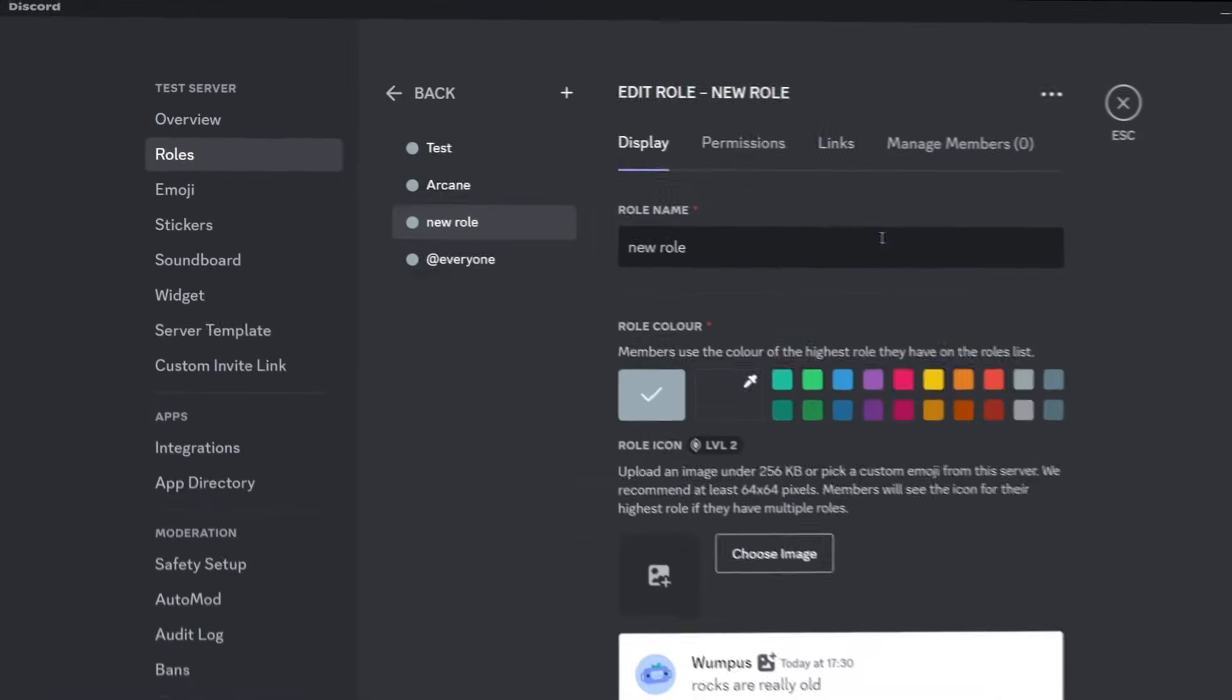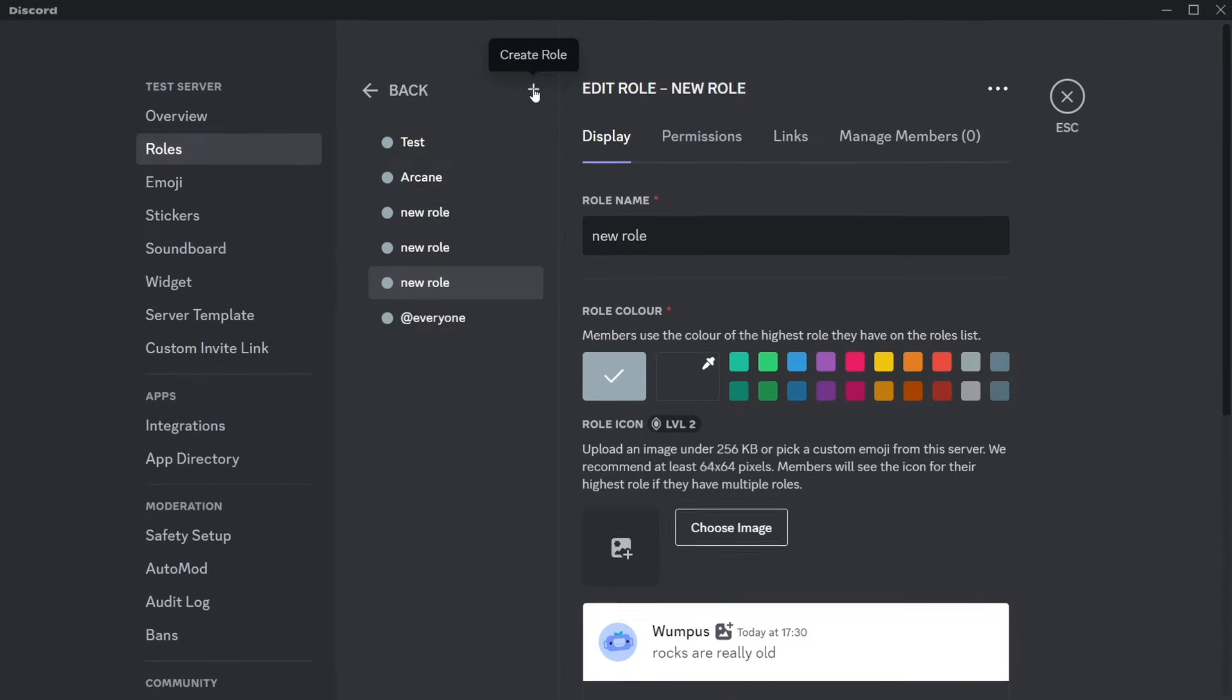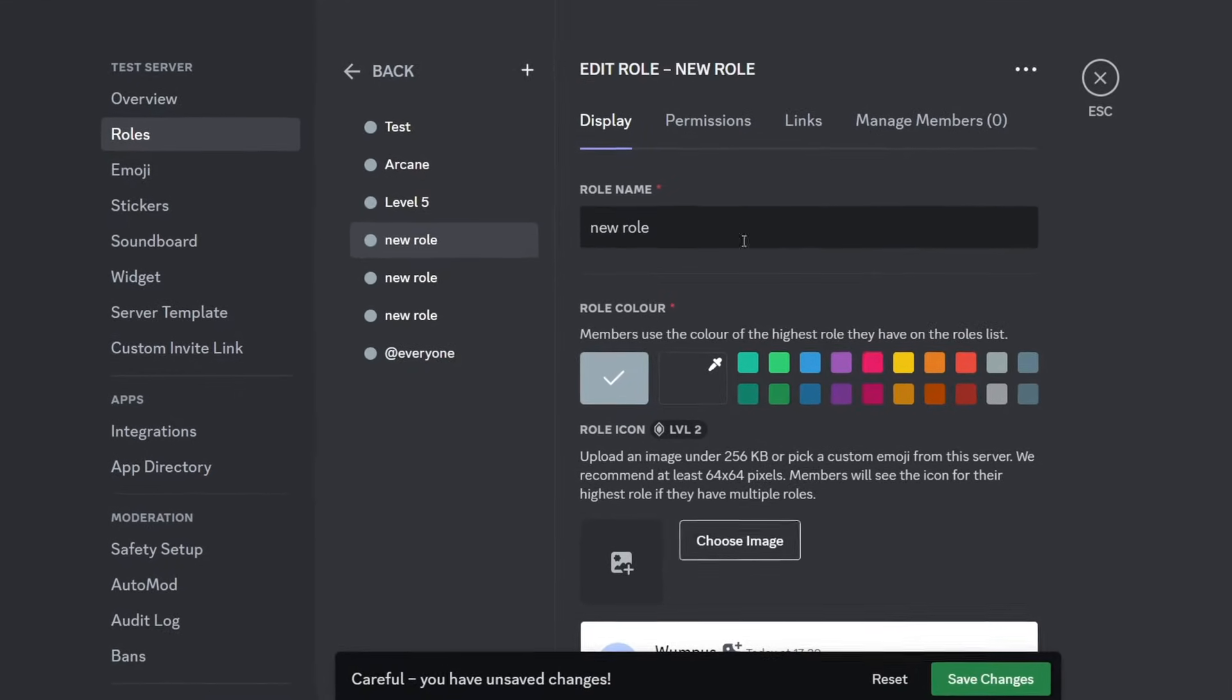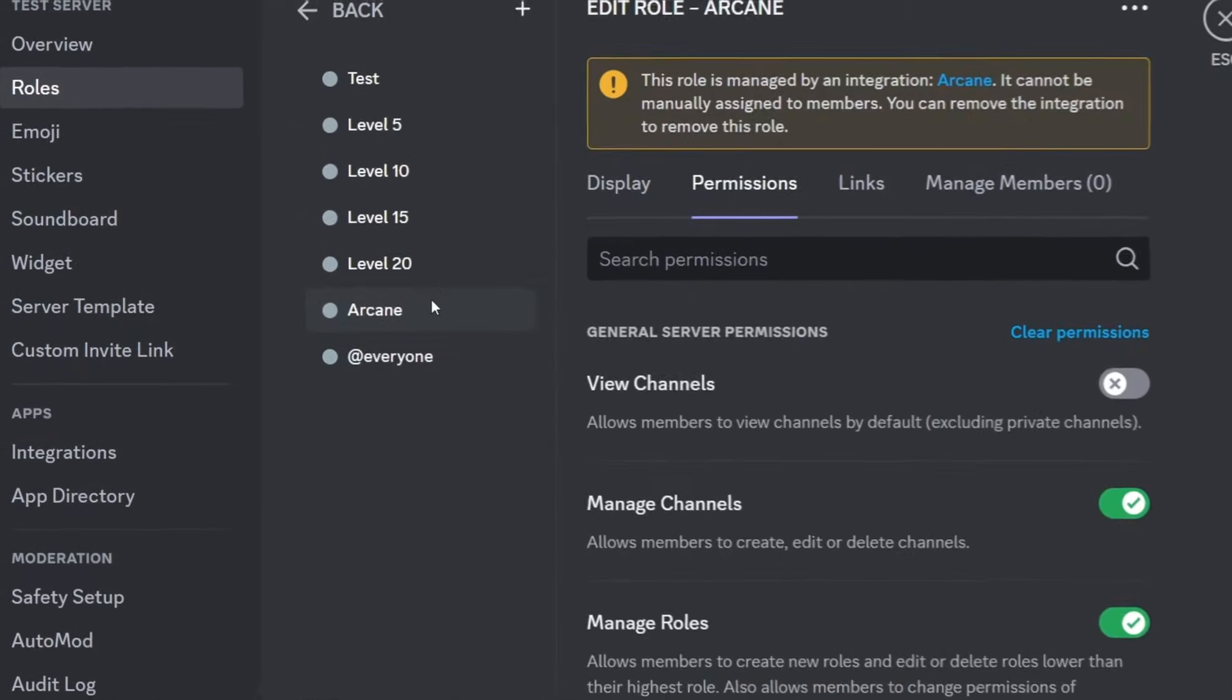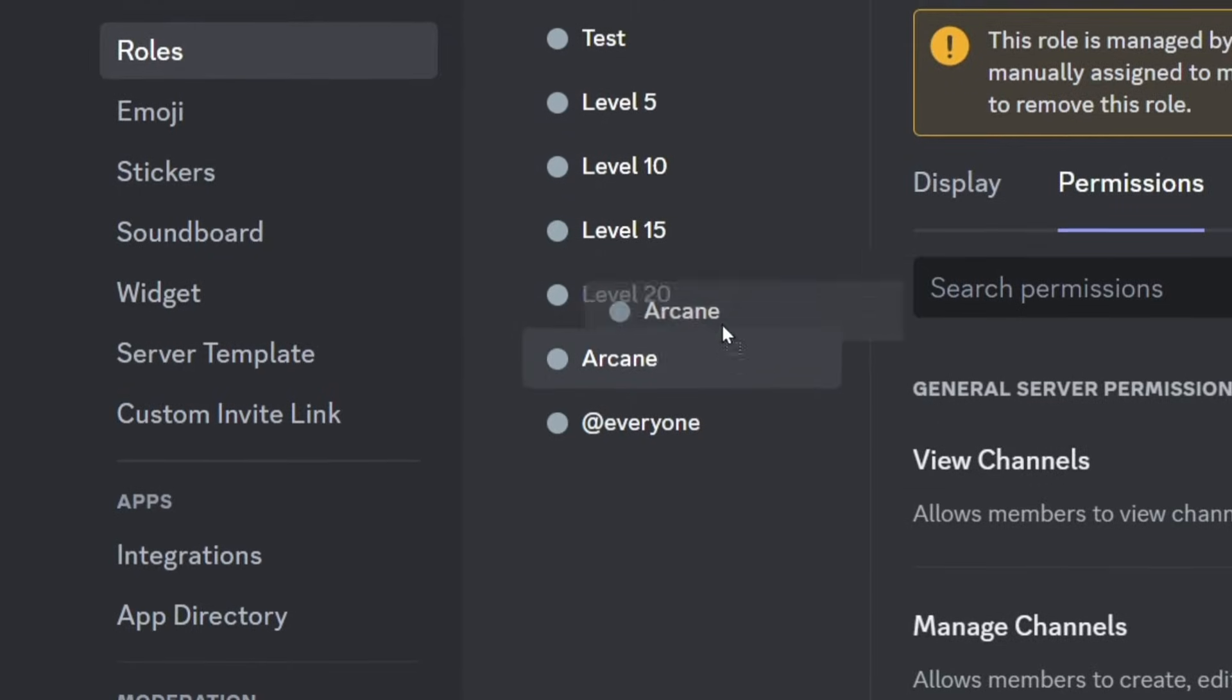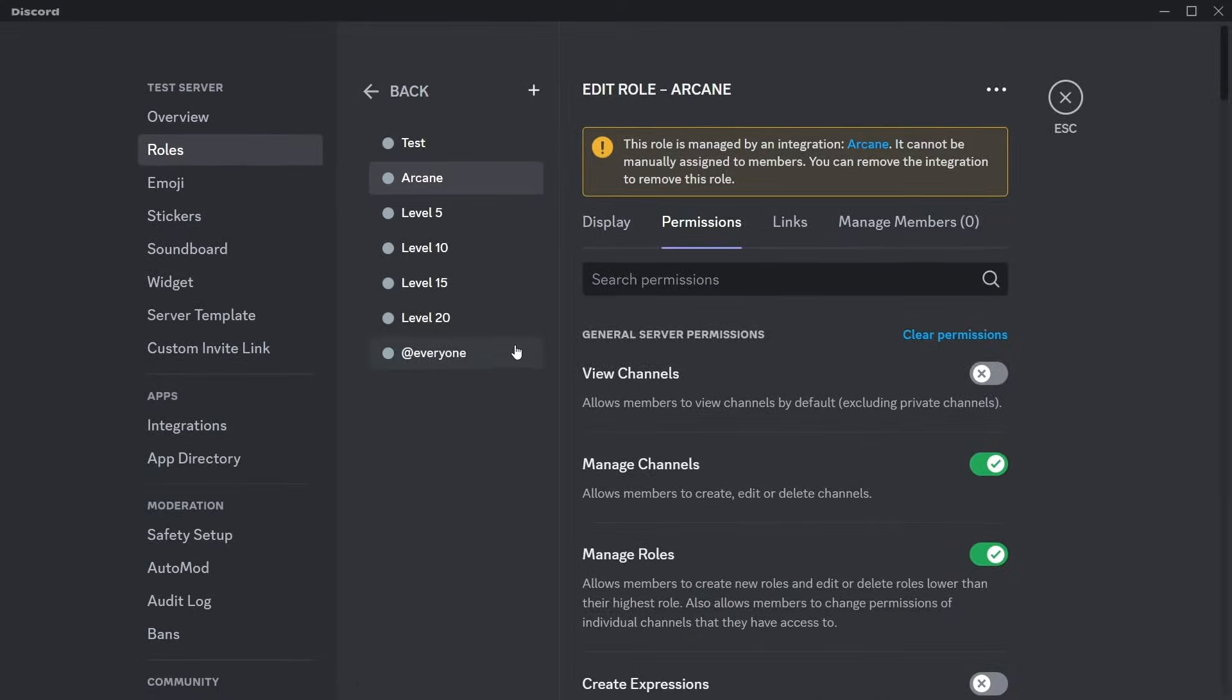Here I want you to create all your different level roles. I'm going to be doing four different ones for this video, so you can name them whatever you want, just make sure that Arcane is above these roles so that it can grant them to users.